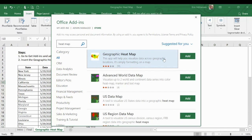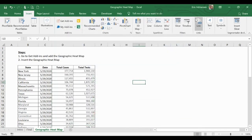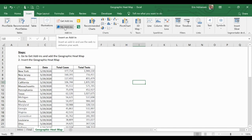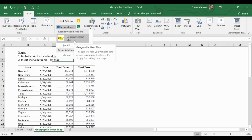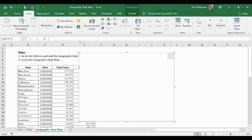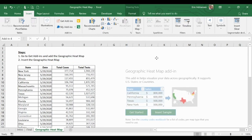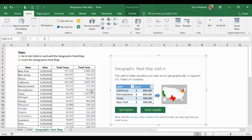If you haven't downloaded this app, this is the time — please add this app to Excel by hitting the Add option. I'm not going to do that because I already downloaded this app. I'll close this window. The second step is to insert the geographic heat map. After you download the app, the geographic heat map should appear under My Add-ins. Let's move it to the right so we can visualize the data better.